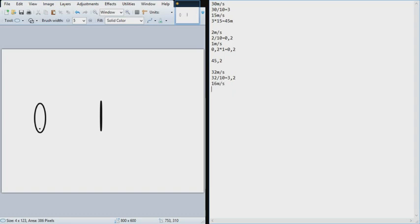If you divide this by 10, you'll see that you'll be moving for 3.2 seconds, and the average speed will have been 16 meters per second. And if you multiply these two you'll see that you'll have moved 51.2 meters.